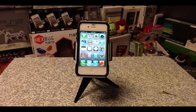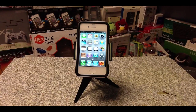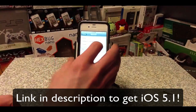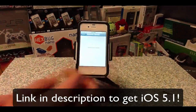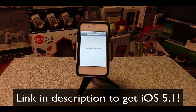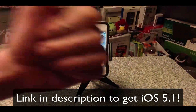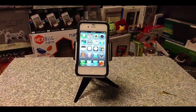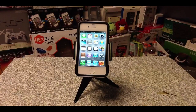But aside from that, that is iOS 5.1. Again, if you want to download it, just go to Settings, General, Software Update, and from there you can download it. If you liked this video, please leave some comments below, rate it, give it a thumbs up, and click the subscribe button up top. I'll see you guys in the next video — peace.